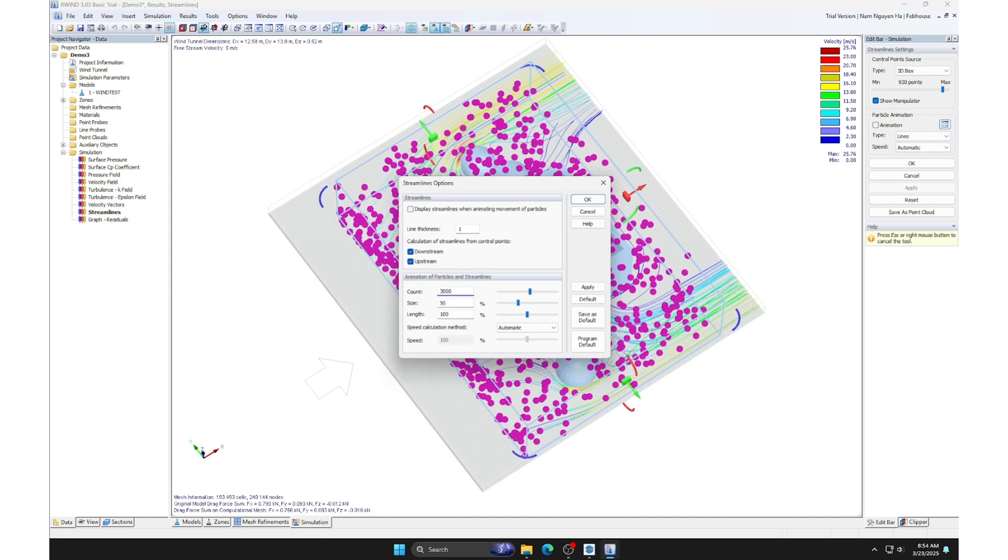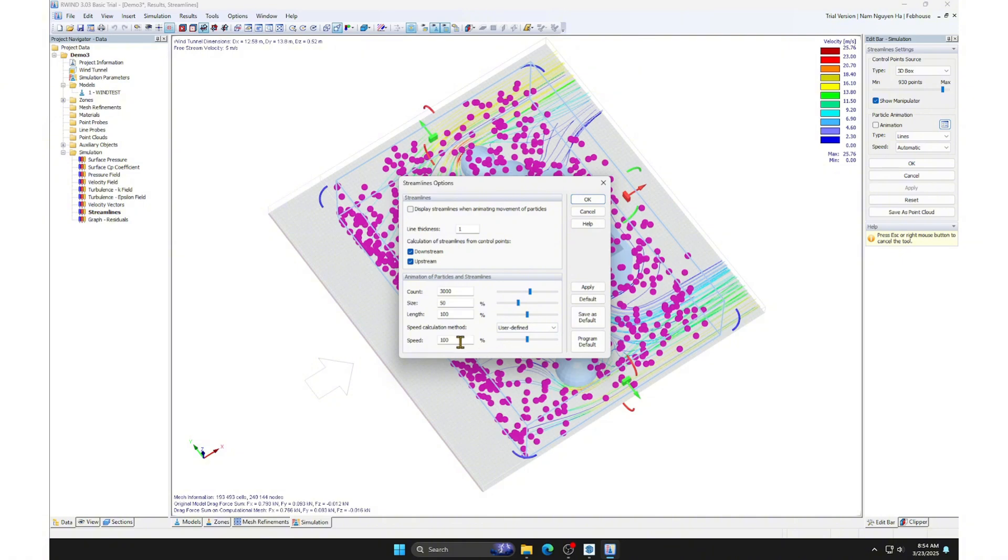You can adjust everything as you like. These settings do not affect the calculations. They are just visual representations.